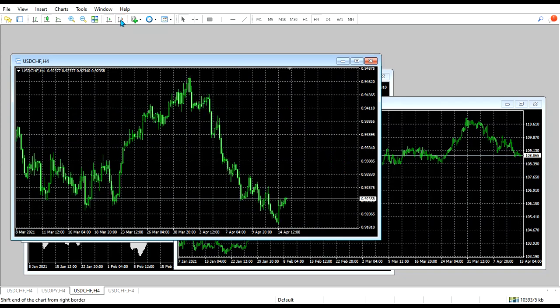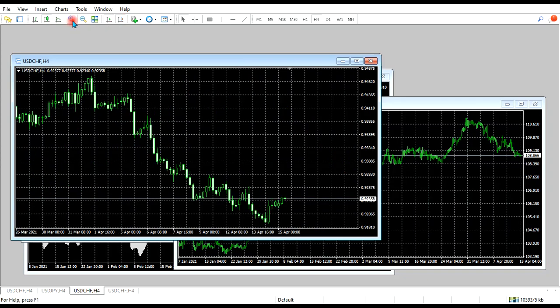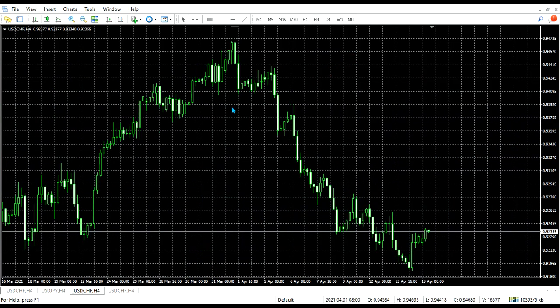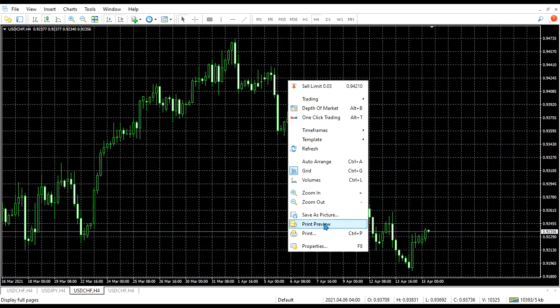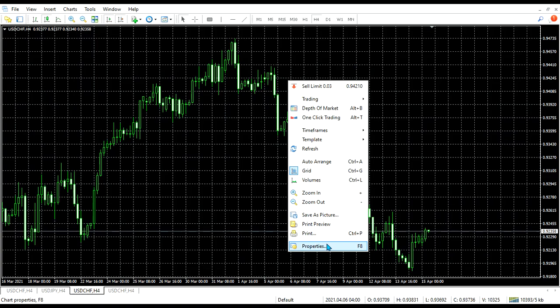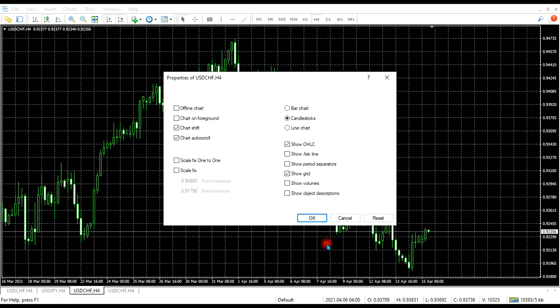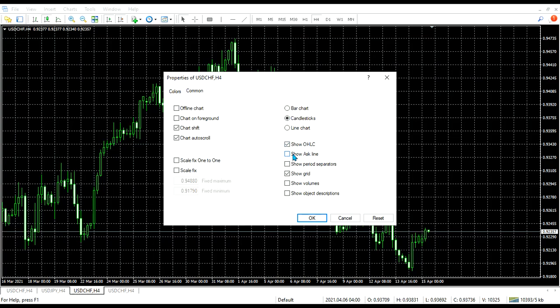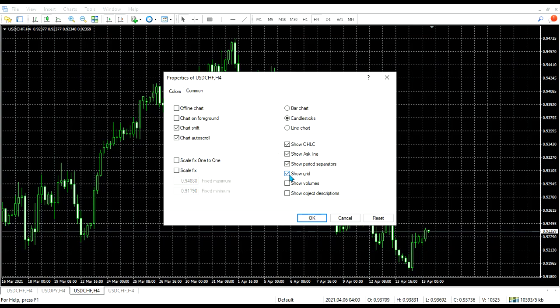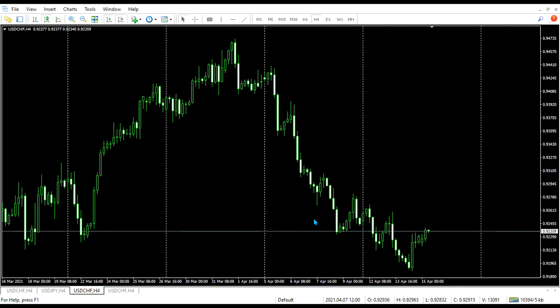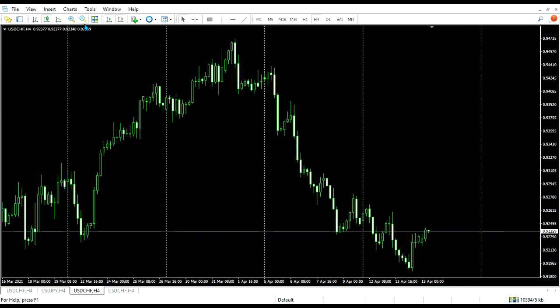Okay and then let's come to properties so that we can put these things in a correct way. So we click Ask line, we click show period separators, and then we click remove grid. So this is the grid, we remove it, and then we press okay. This is what we have going to have.